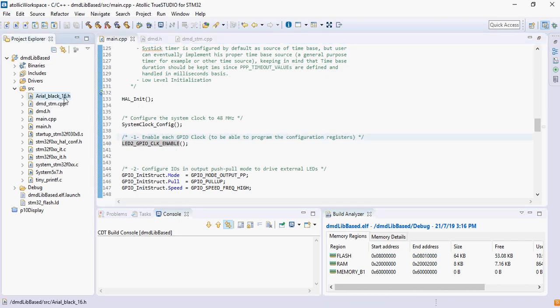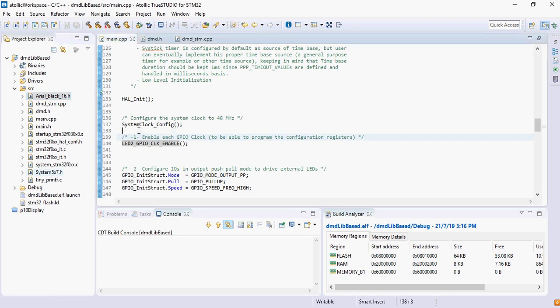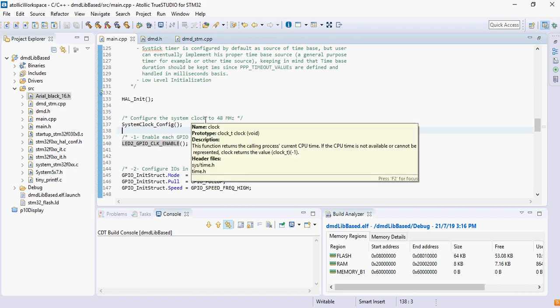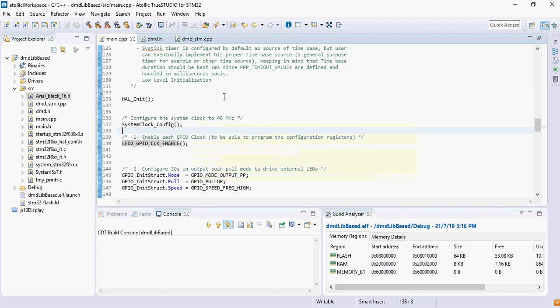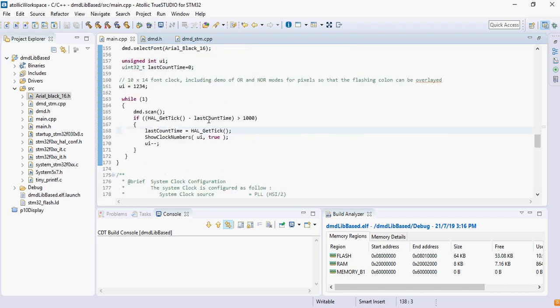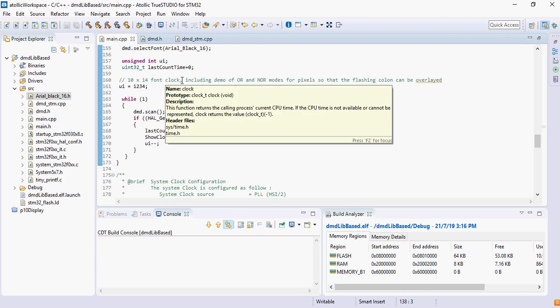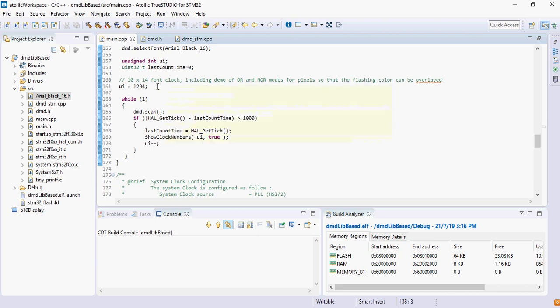I have also taken two font data from the library itself: one is Arial Black 16 and another is System 5x7.h files. These two files contain the encoding to be done for the characters which you want to display on the P10 display. I have built a small application here where it is just going to display numbers that decrement every one second.